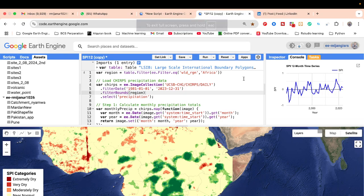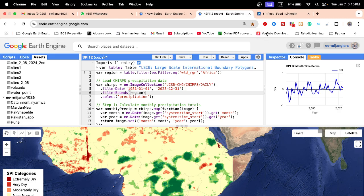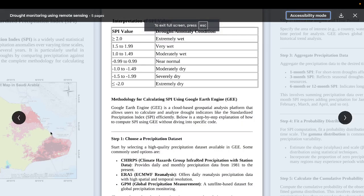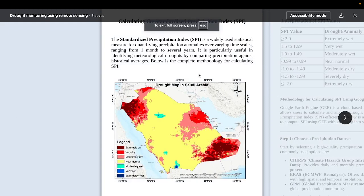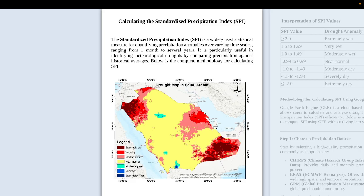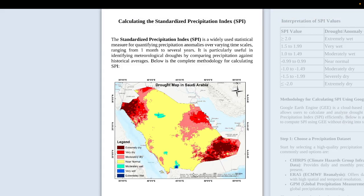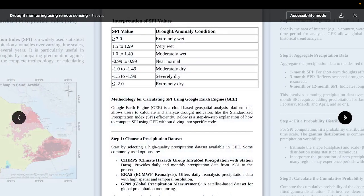When you work with the Standardized Precipitation Index, first of all you need to work with precipitation data. For the precipitation data we can use different types of satellite imagery. I already uploaded a statistical approach PDF on my LinkedIn page — check it to understand how SPI works for monitoring meteorological drought.